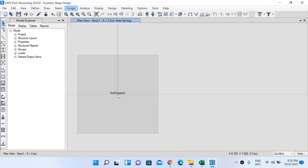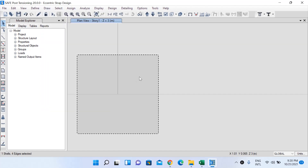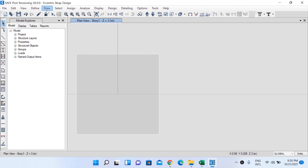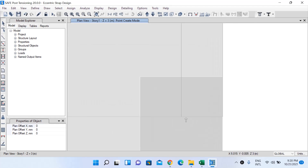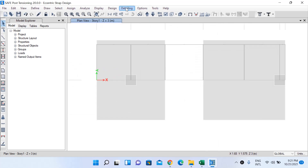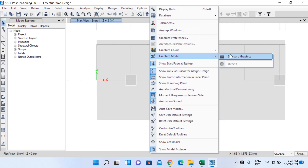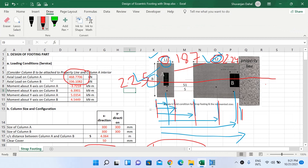Go to Assign, Clear Display of Assigns, then go to Draw and Draw Joint Object. Draw a joint object at the center of the first column and a second joint object at the center of the other column. Then go to Options, Graphics Mode, Standard Graphics to view the joint objects. Save the model.